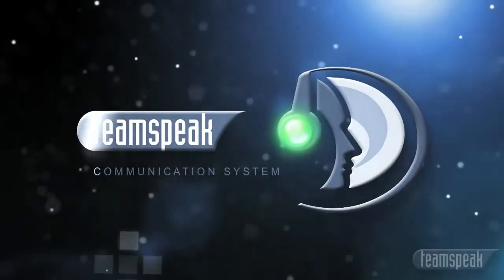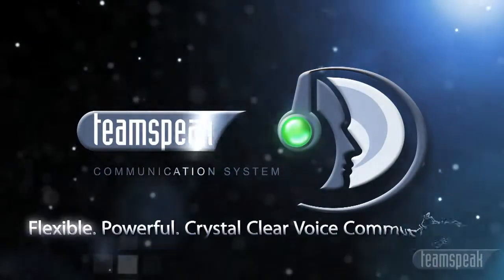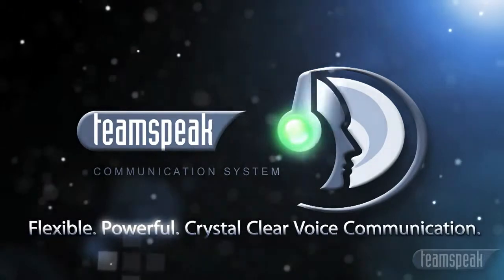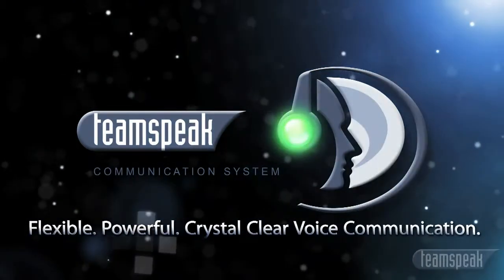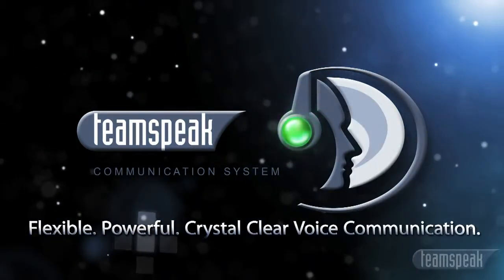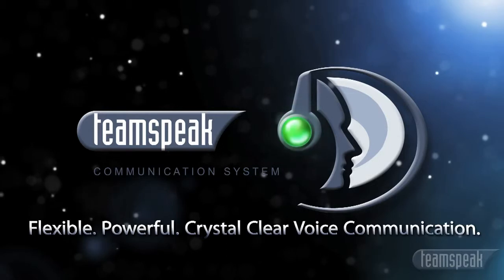TeamSpeak. Flexible, powerful, crystal clear voice communication on any platform.